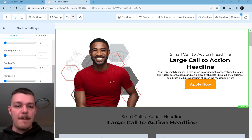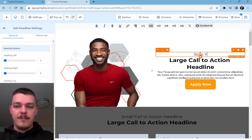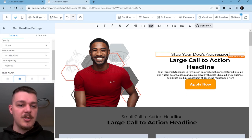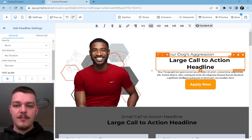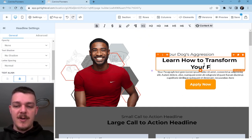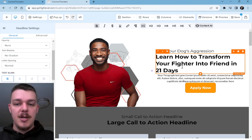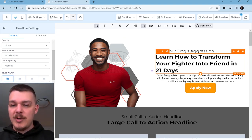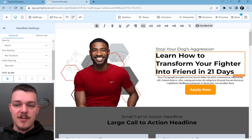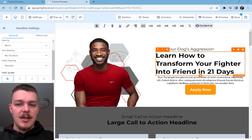Now let's see with my little template that I drew up earlier. 'Stop your dog's aggression.' I'm going to make this over to the left. 'How to transform your fighter into friend in 21 days.' So this is for an aggressive board and train program that's about three weeks long. Now I don't like how '21 days' is by itself, so we're going to change the font here. That looks a little bit better — I like that.